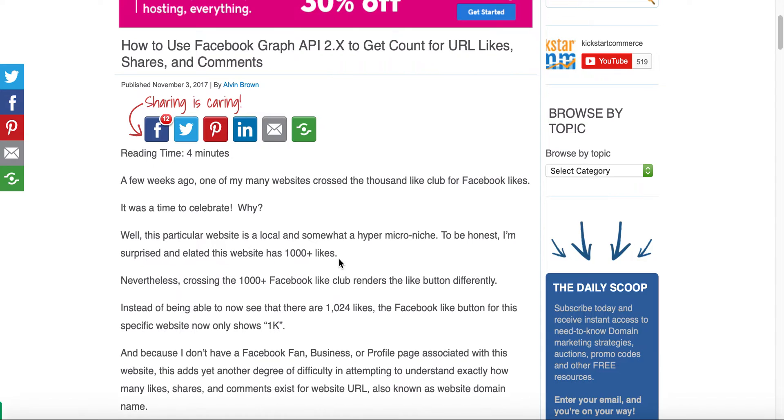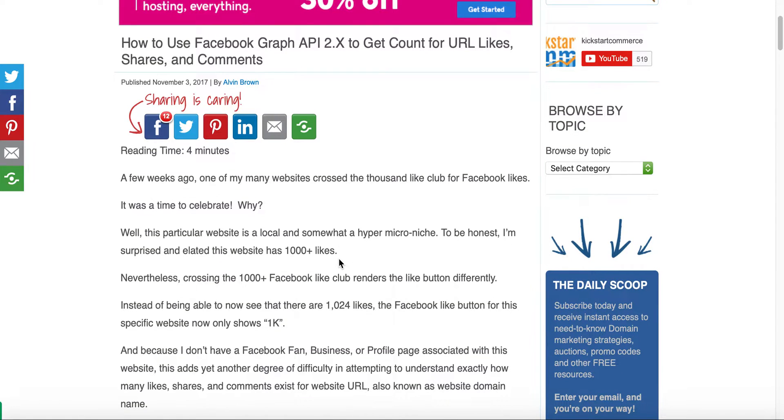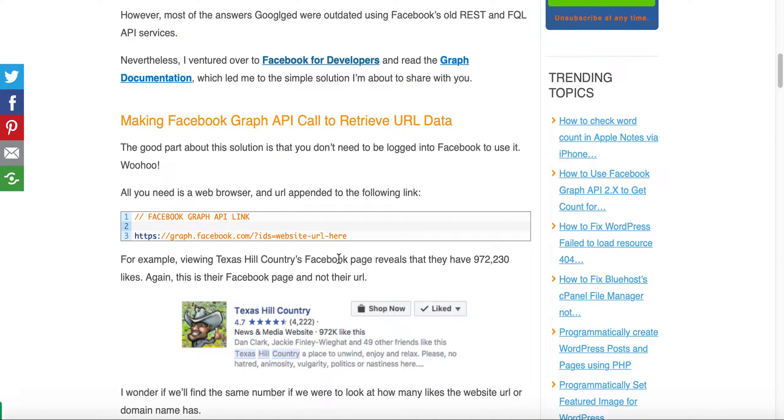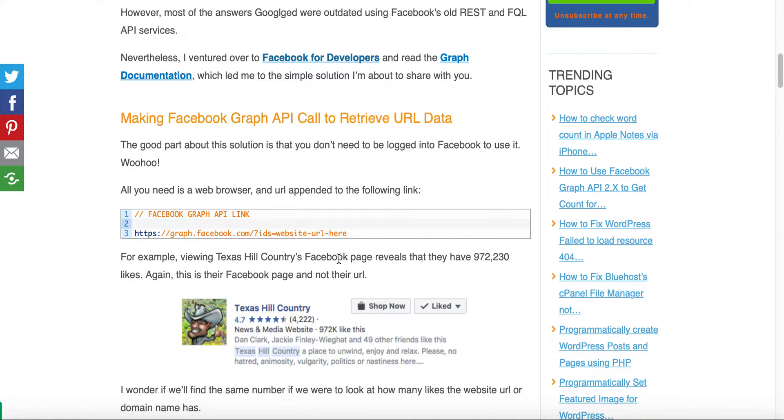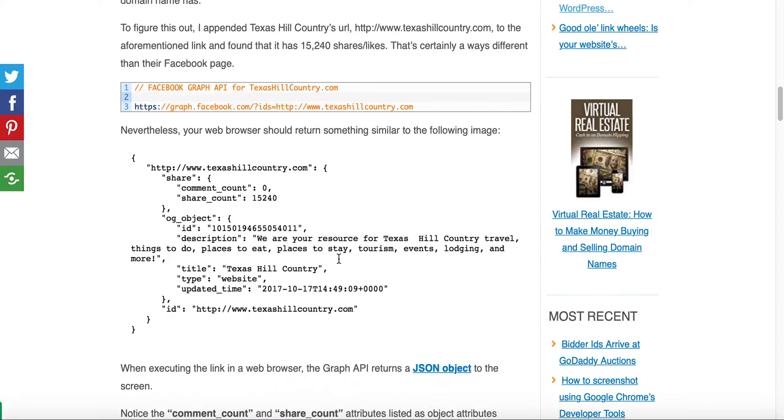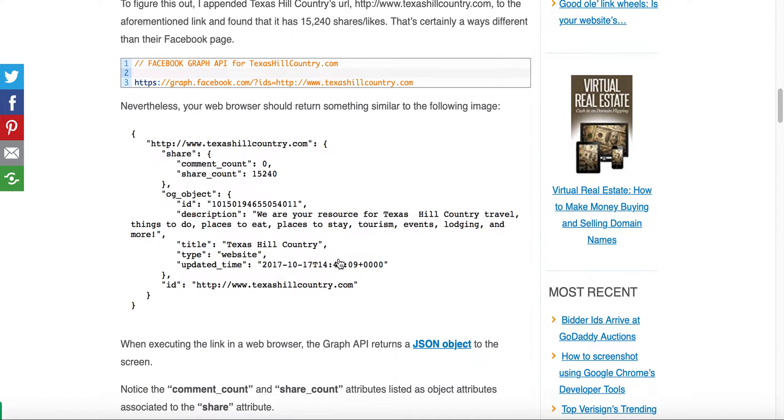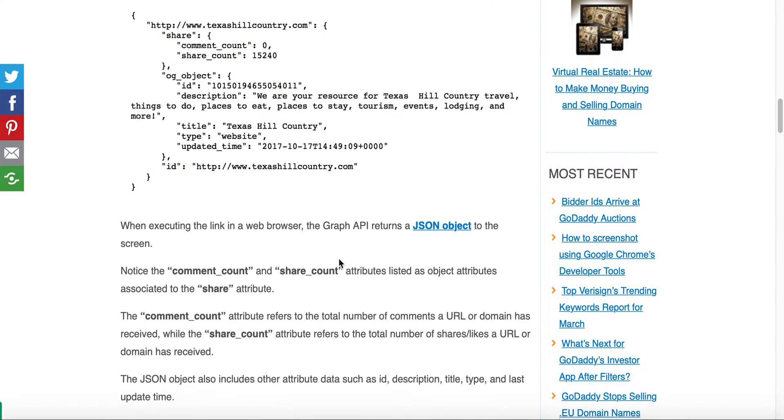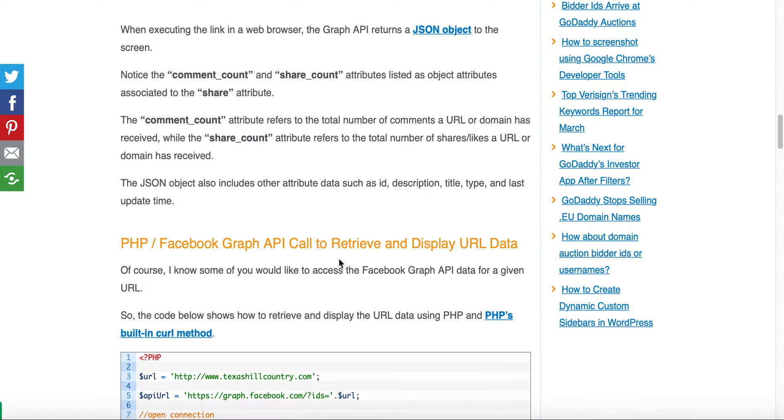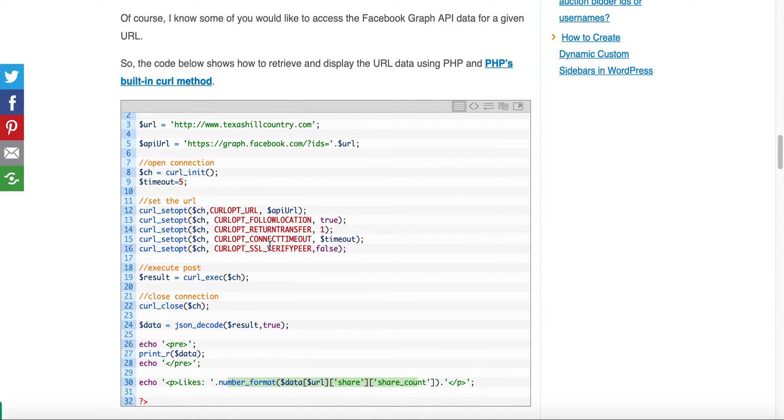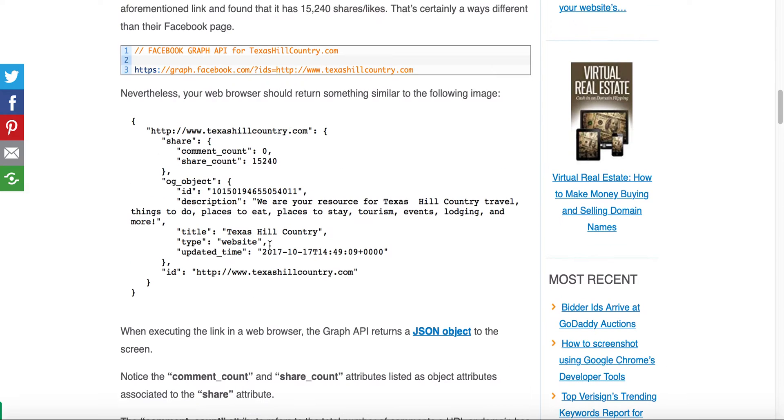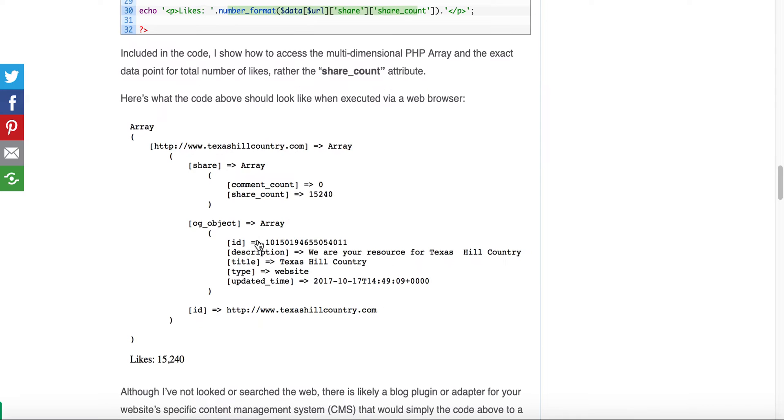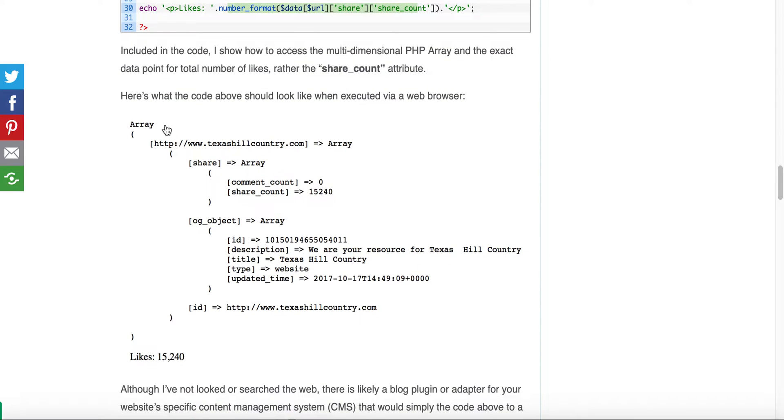It basically walked you through the necessary details of how to use PHP and PHP's built-in cURL option to retrieve the like, comments, and share activity for a given URL. Here is the code that we used and basically this code would spit out this information here.